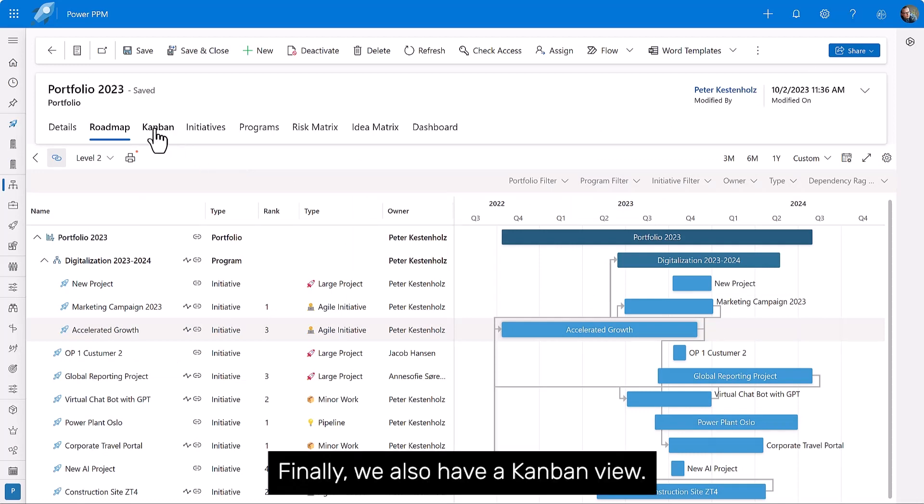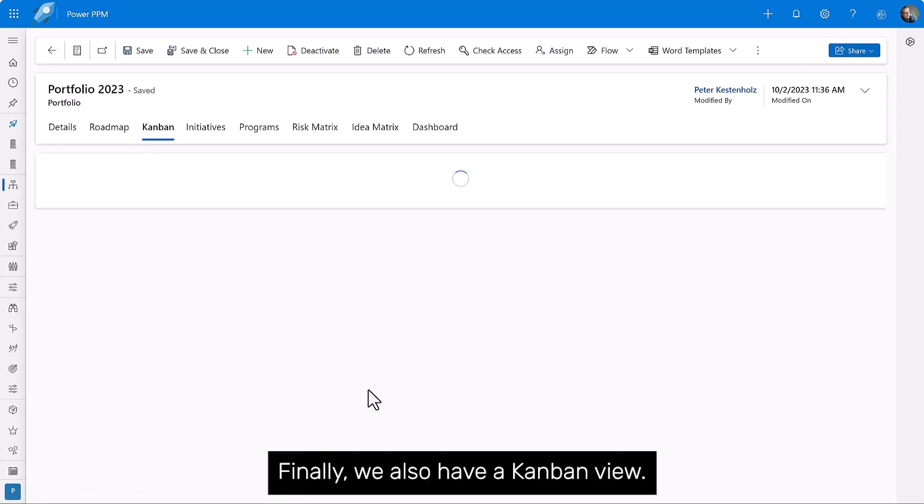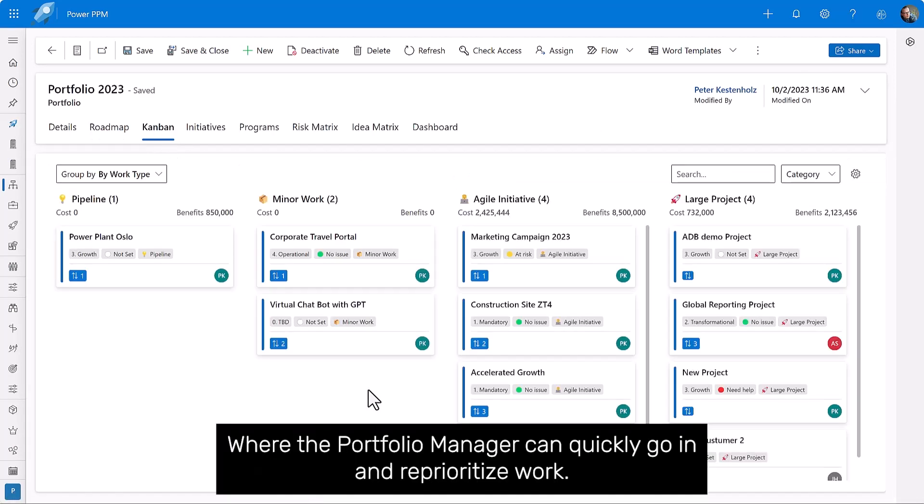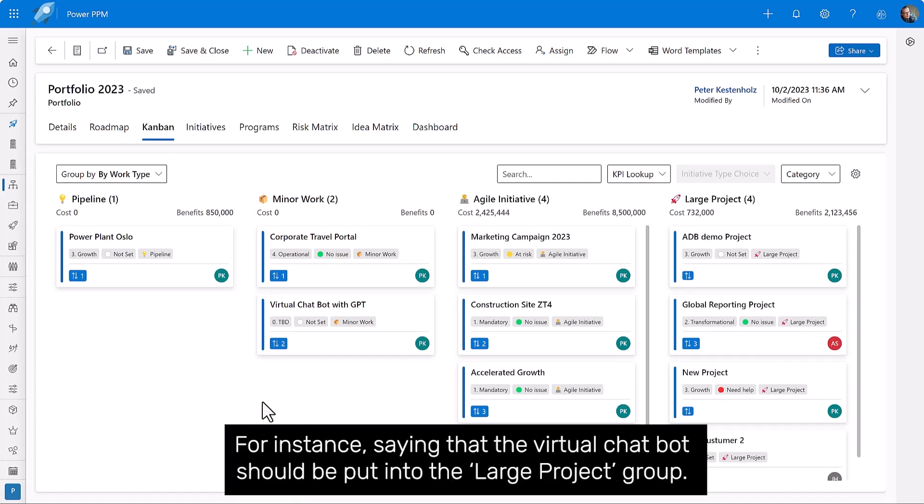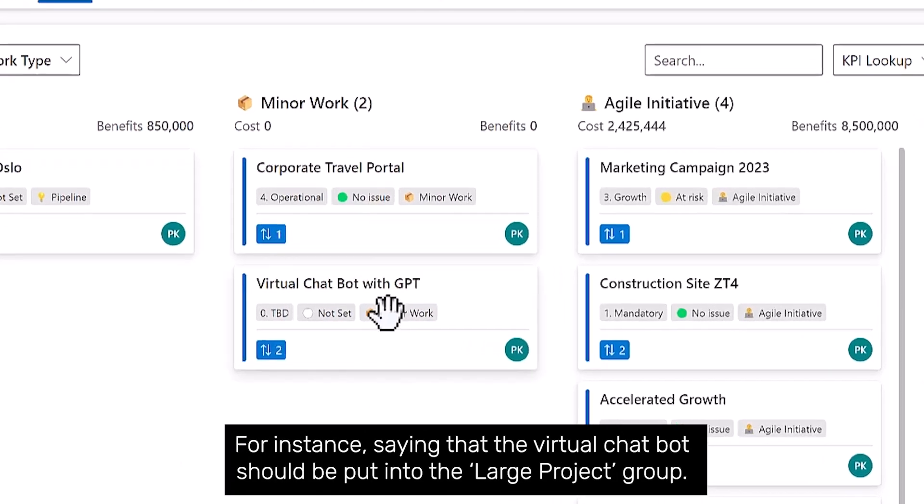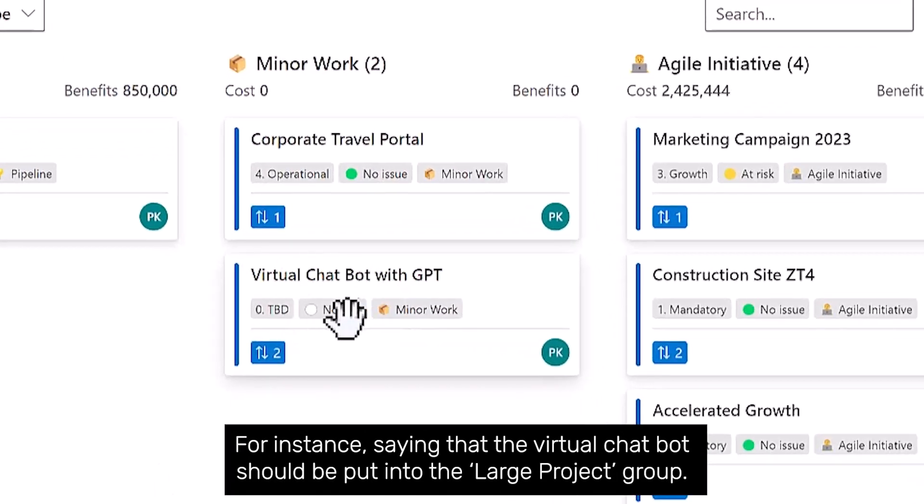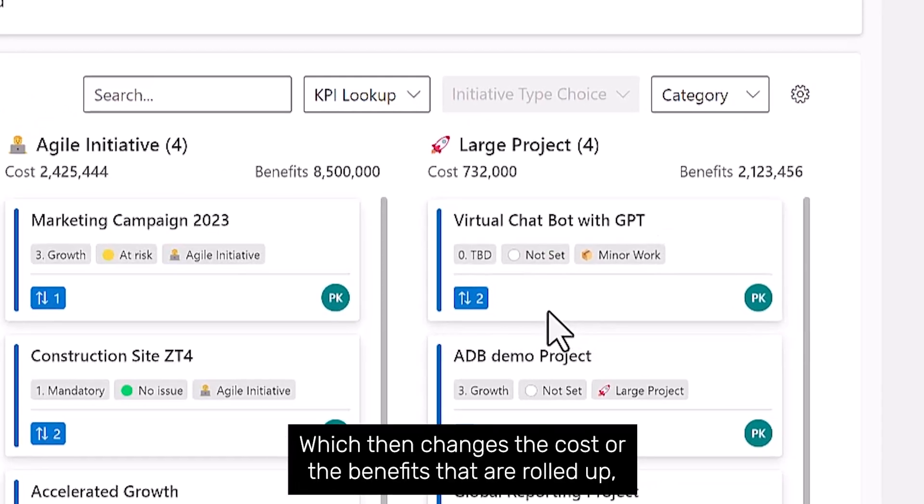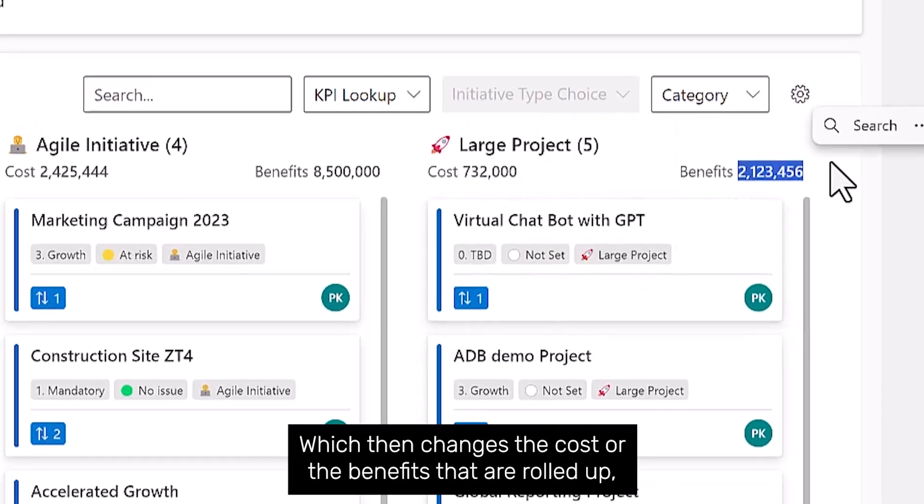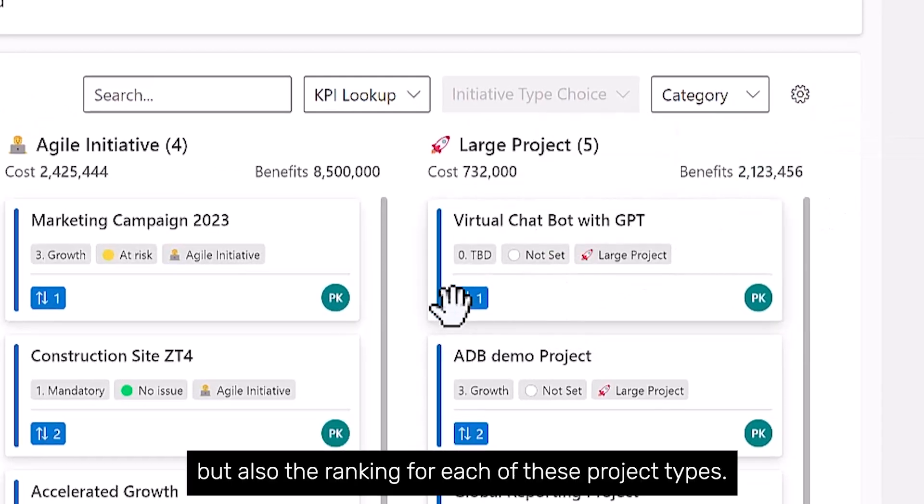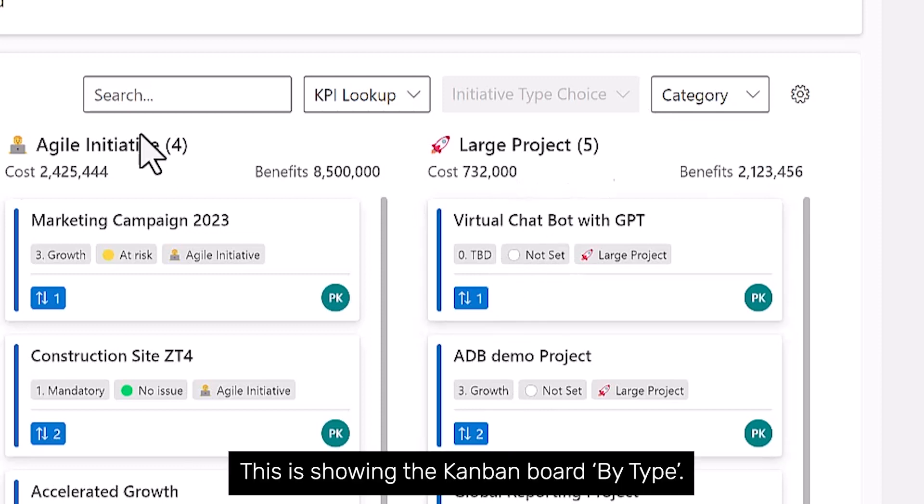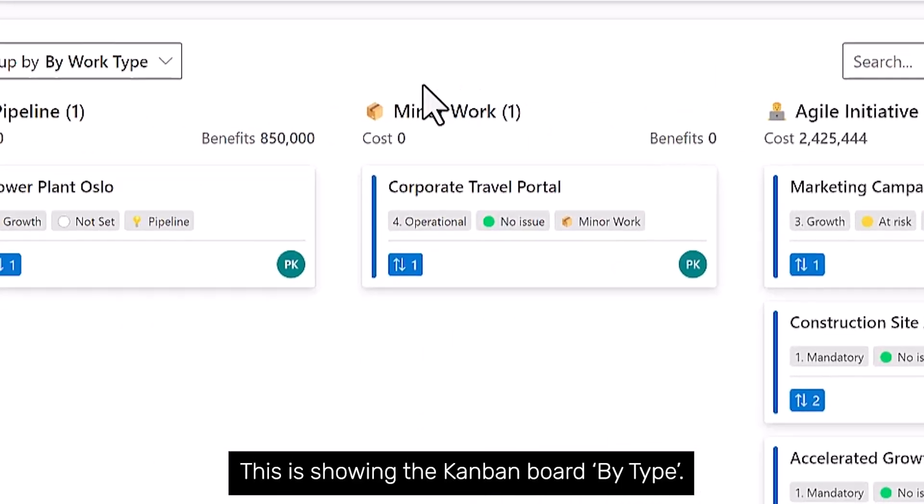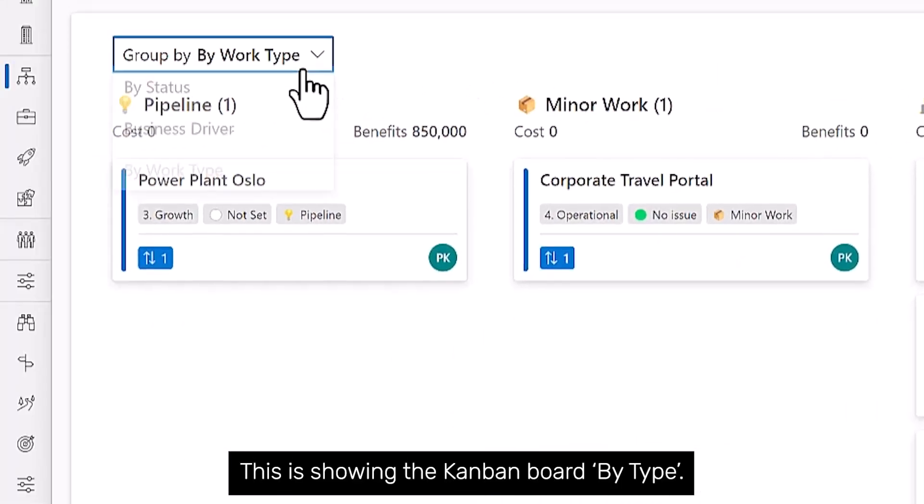Finally, we also have a Kanban view, where the portfolio manager can quickly go in and reprioritize work. For instance, saying that the virtual chatbot should be put into the large project group, which then changes the cost or the benefits that are rolled up, but also the ranking for each of these project types.